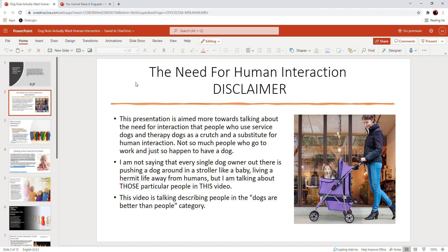This presentation is aimed more towards talking about the need for interaction that people who use service dogs and therapy dogs as a crutch and a substitute for human interaction. This presentation is not so much aimed at people who go to work, function like an otherwise normal human being, and just so happen to have a dog.